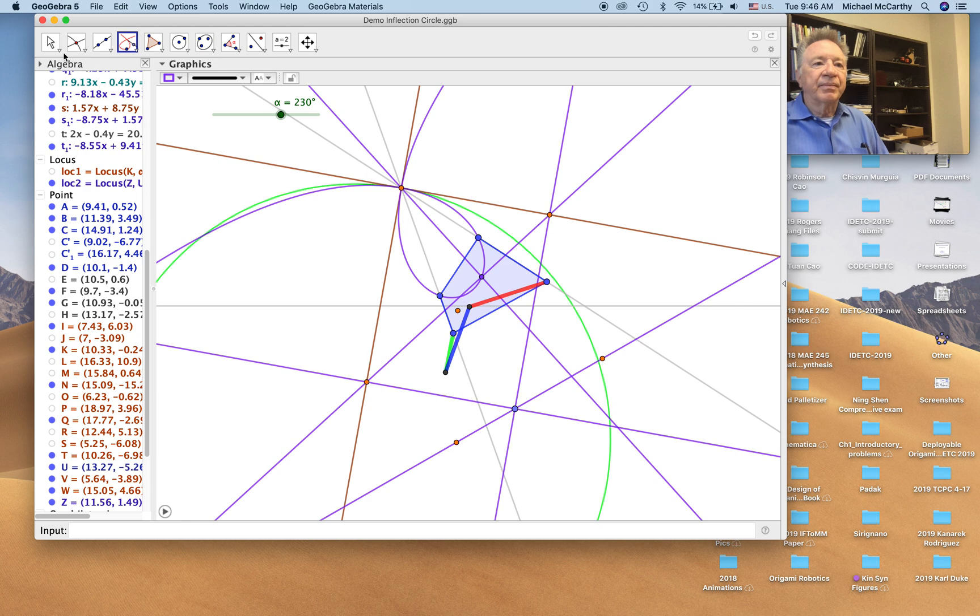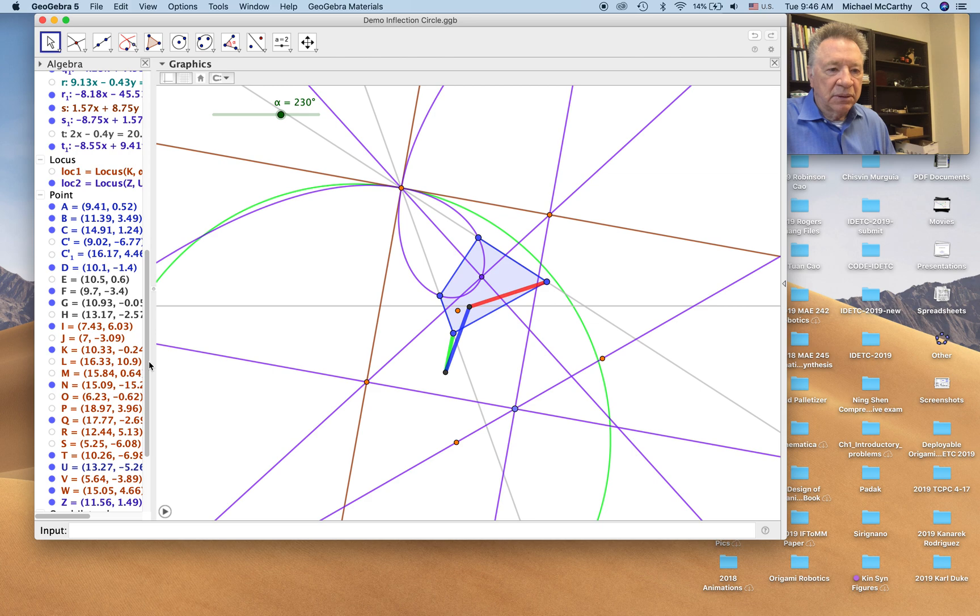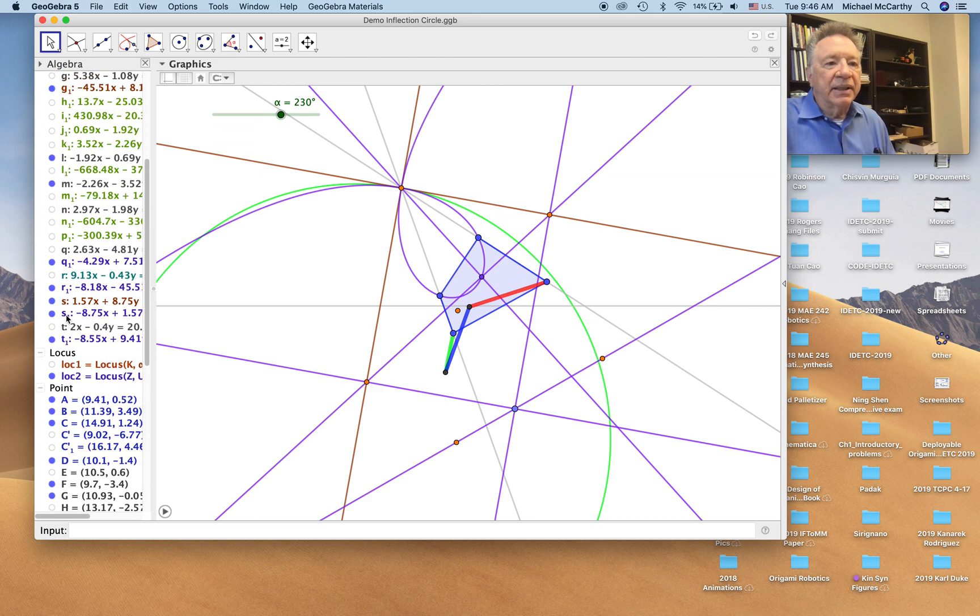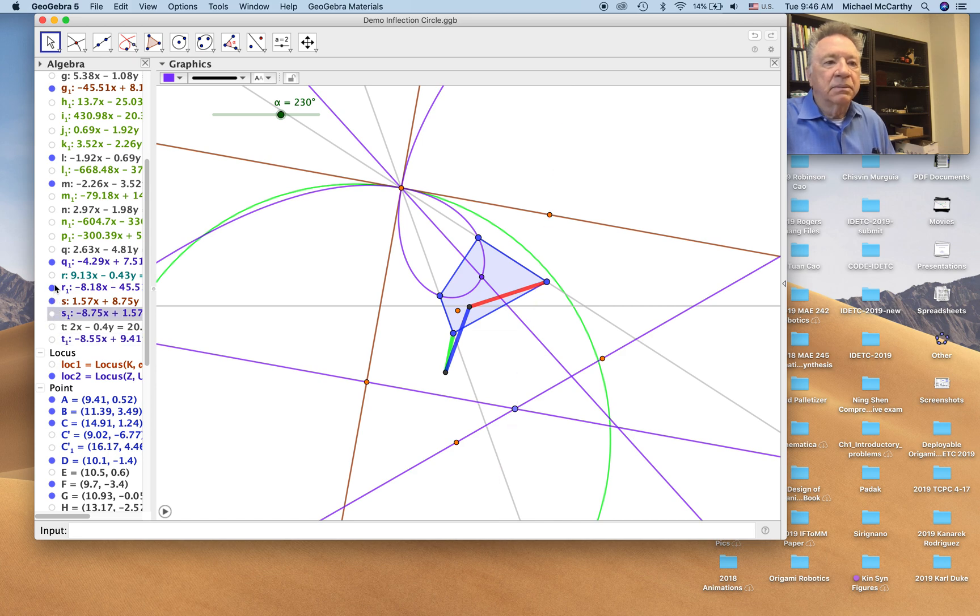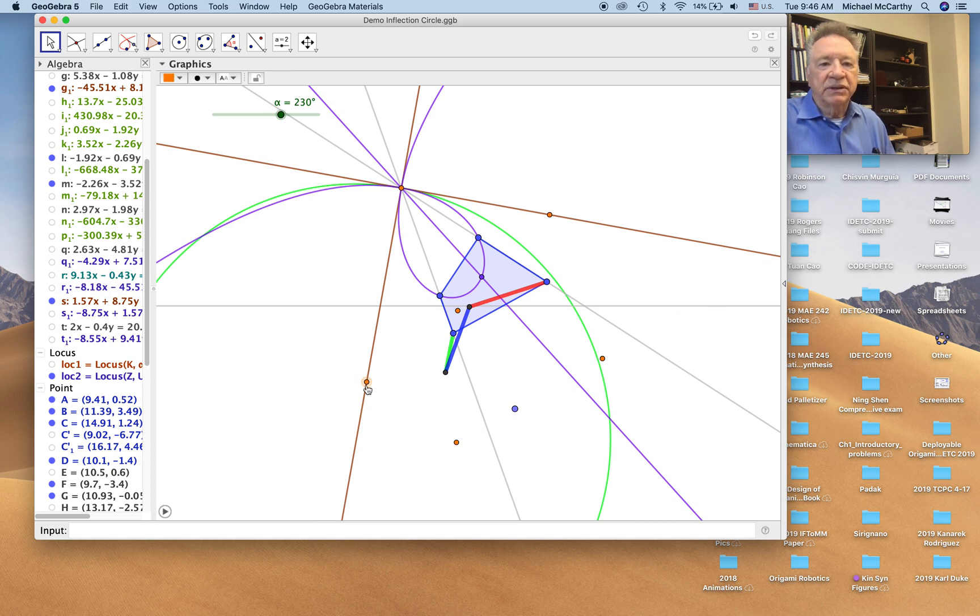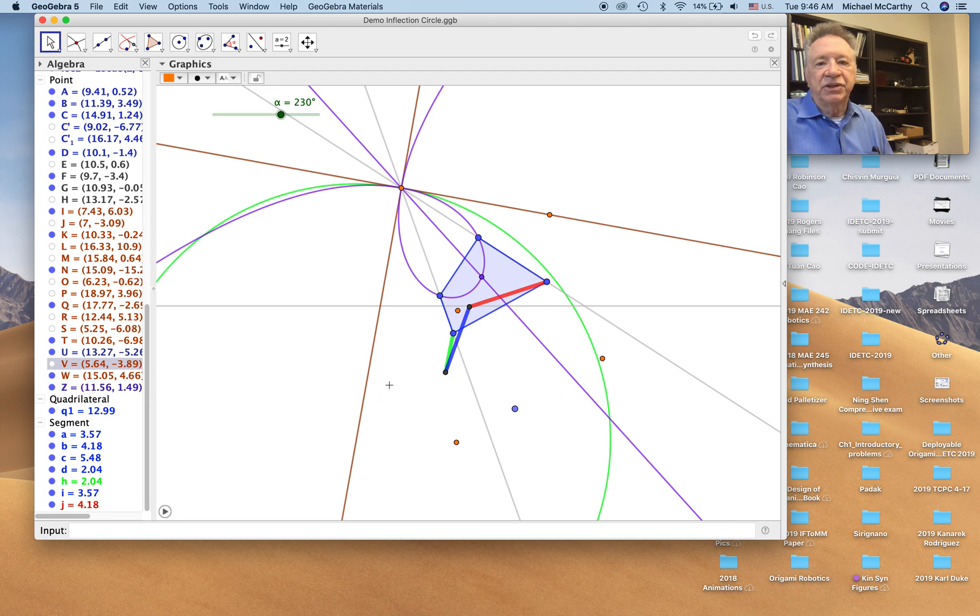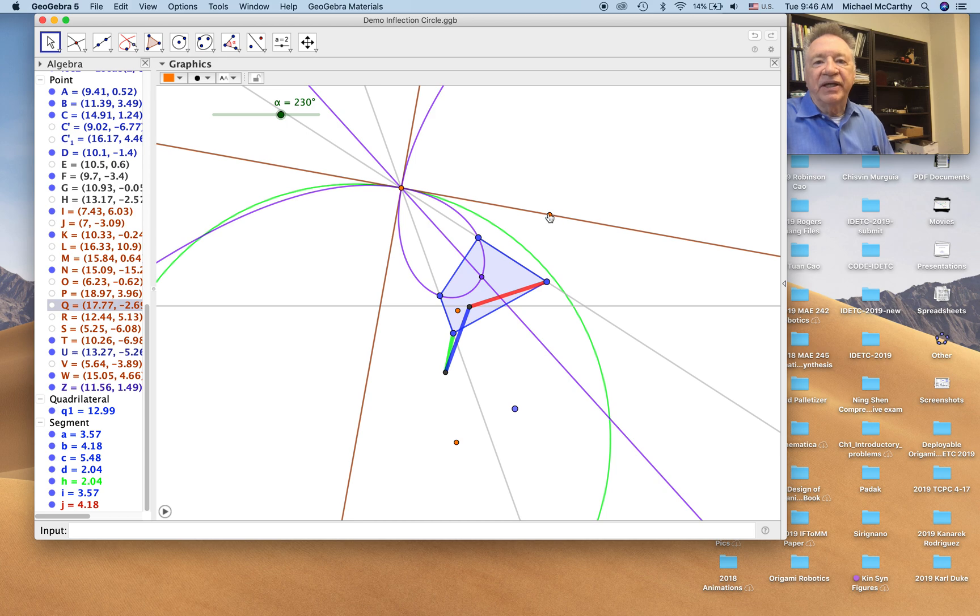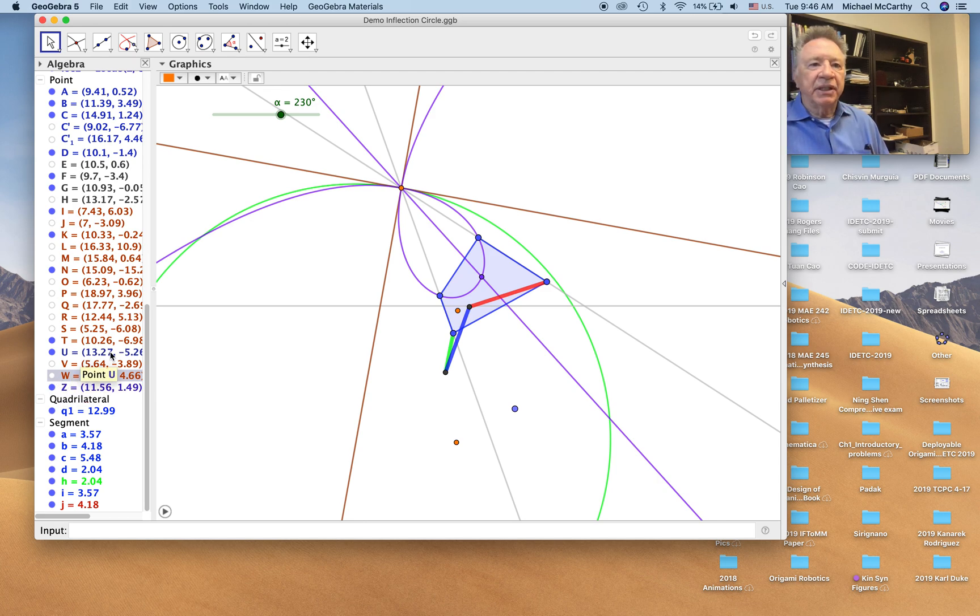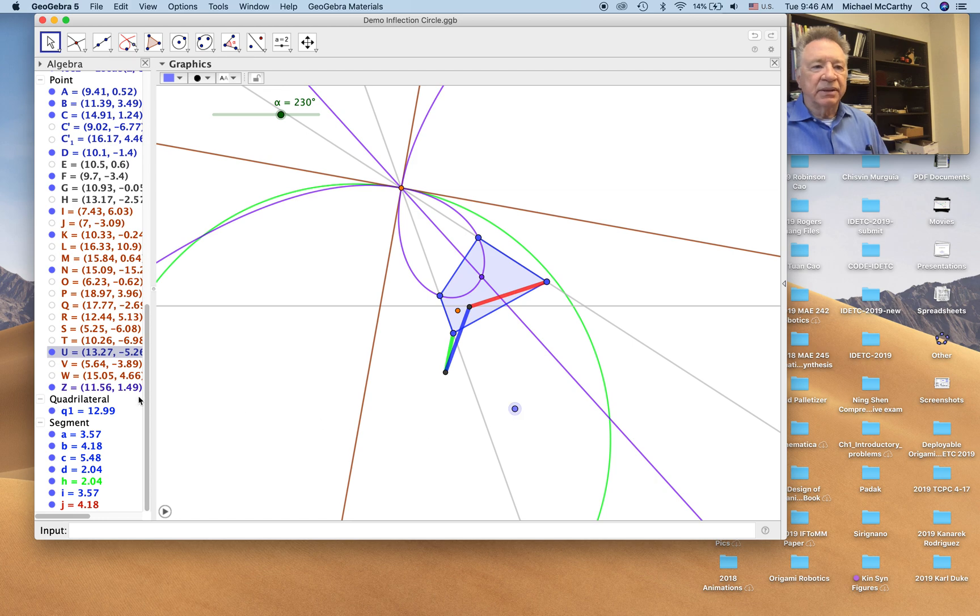Now we'll clean this up a little bit. We get rid of these lines, this line, these points. Now, the value of all of this we're going to show you right now.